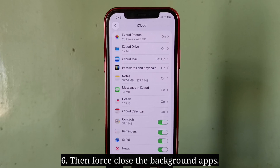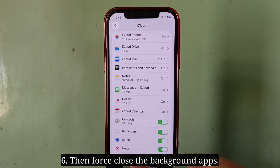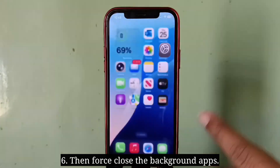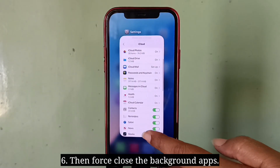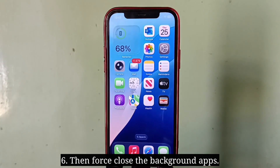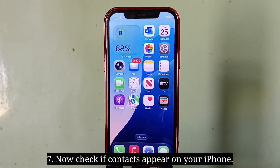Here, turn on Contacts. If it is already turned on, turn it off and turn it on again. Then force close the background apps and check if contacts appear on your iPhone.